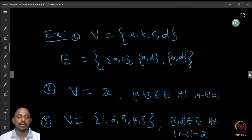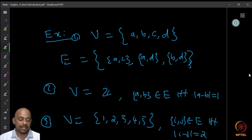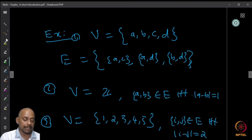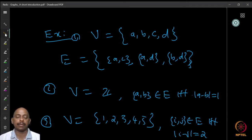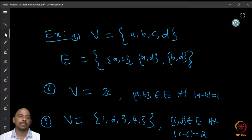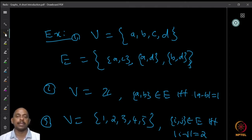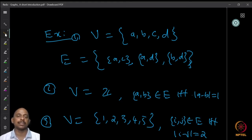Let us look at some examples. We start with one simple example where you have four elements in the vertex set V, which we call A, B, C and D. The edge set is a set of two-element subsets of V. Here we define E to be the set {A,C}, {A,D} and {B,D}. So these are the three two-element subsets which form the edges of the graph.